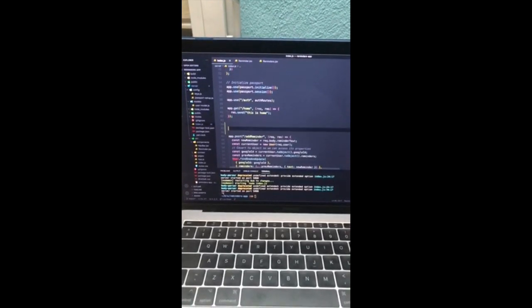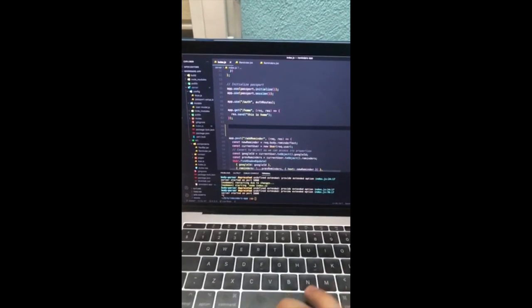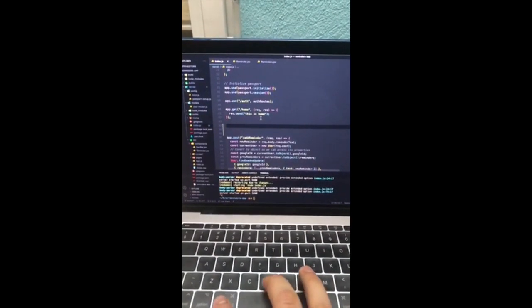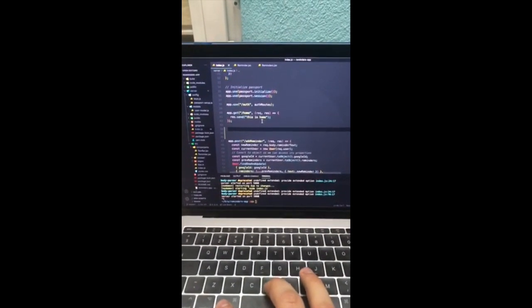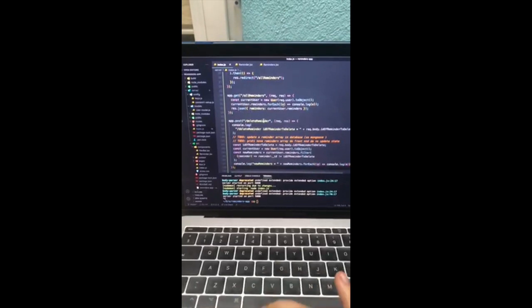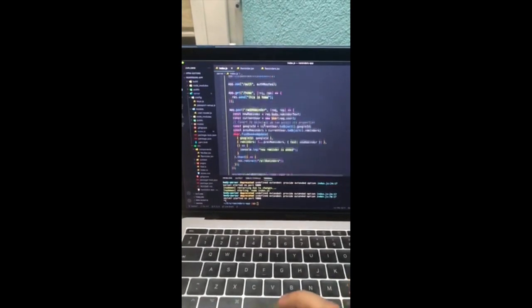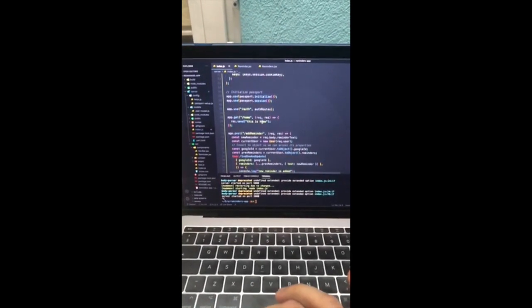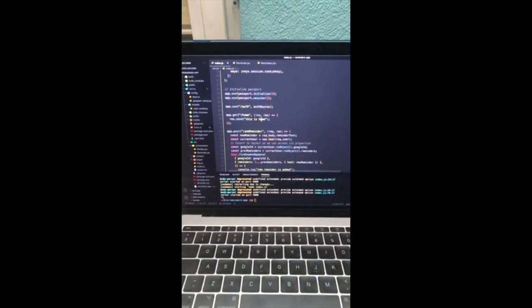To get started, I'm going to paste in some code that I pre-made because I pretty much don't care about you understanding my code.